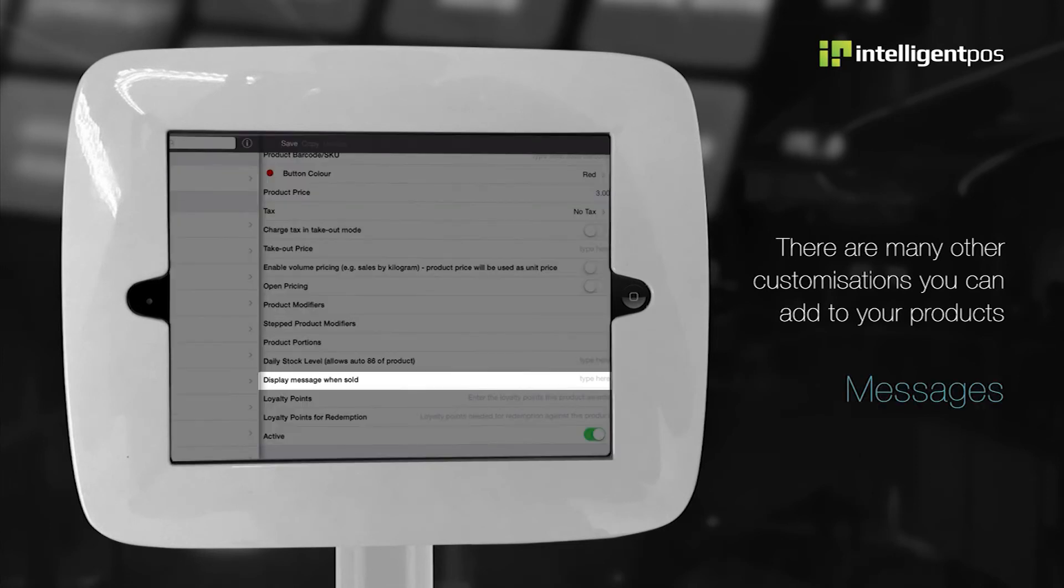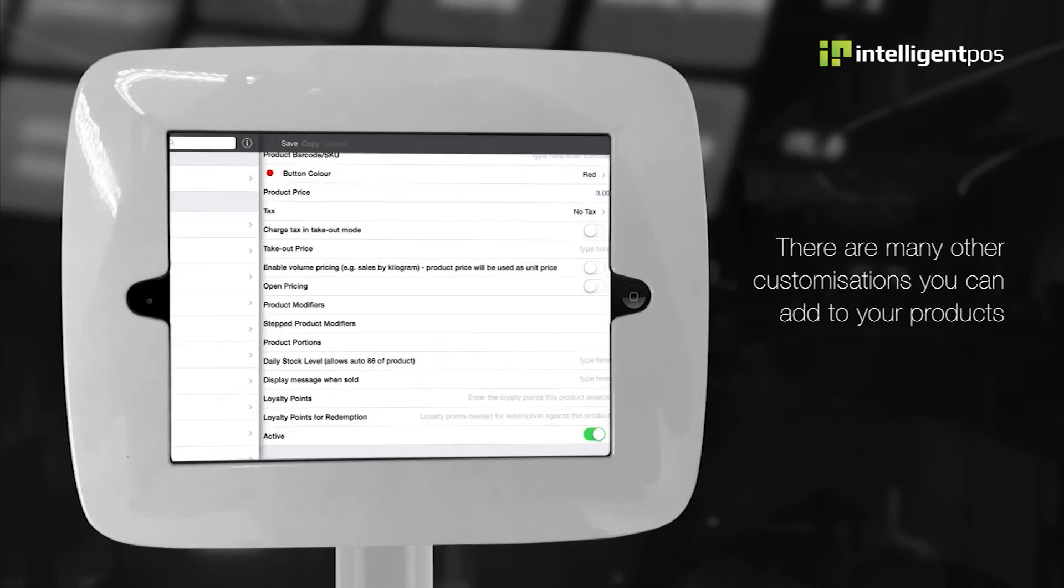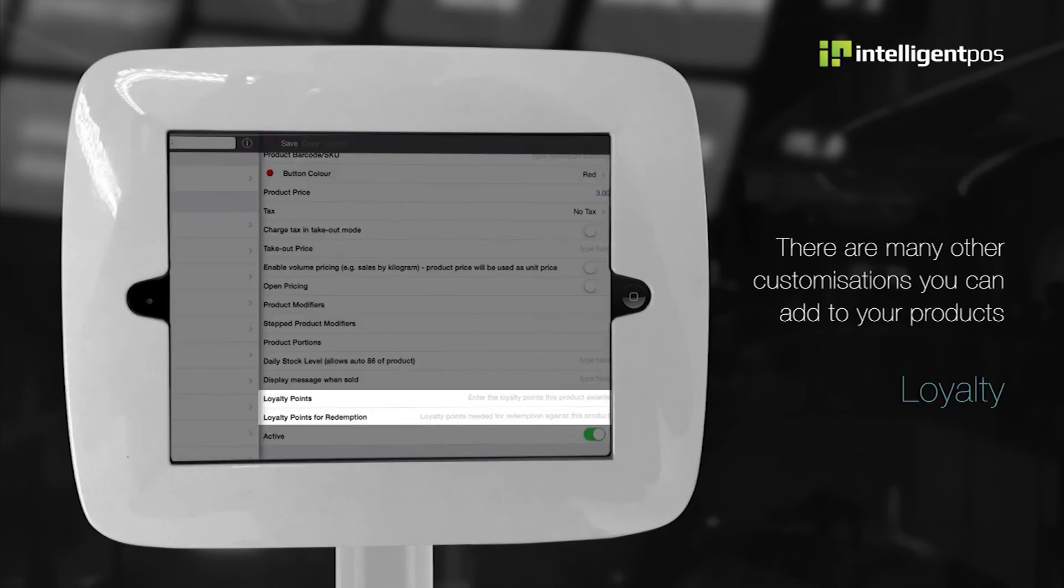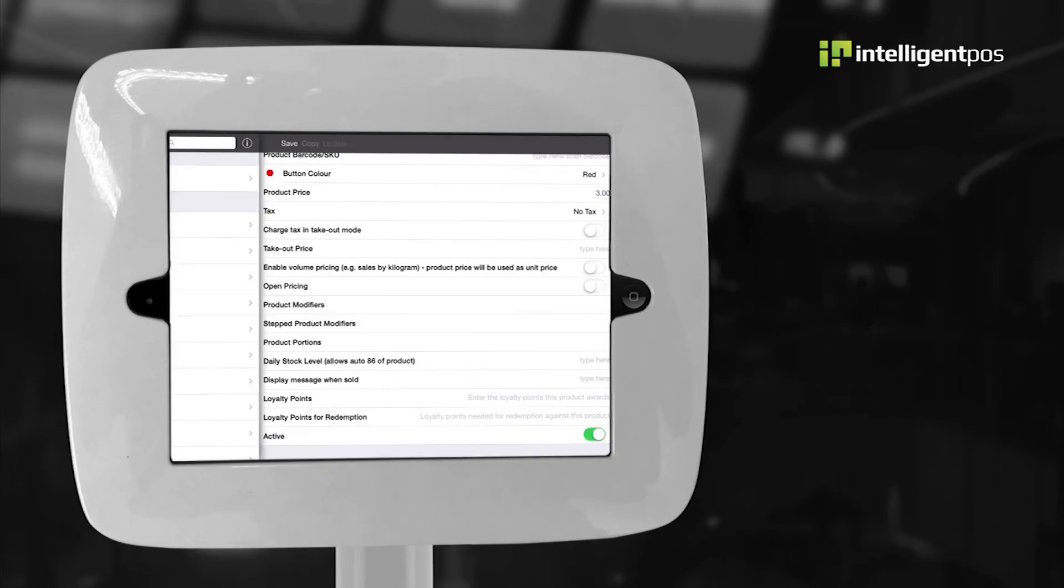Messages. You can set up a message to be displayed on screen each time the product is sold. Add loyalty options. Here you can choose how many points each product gives the customer when sold.